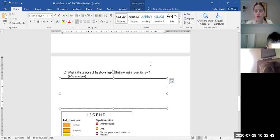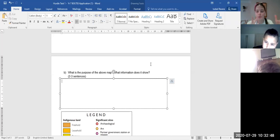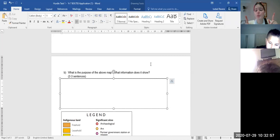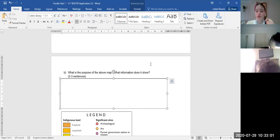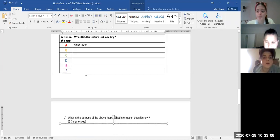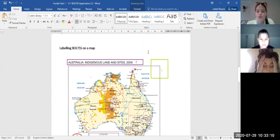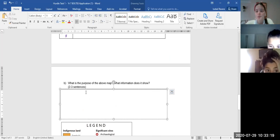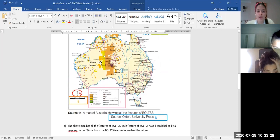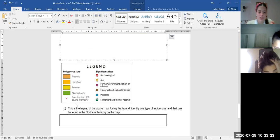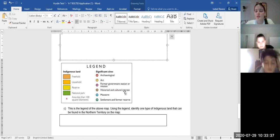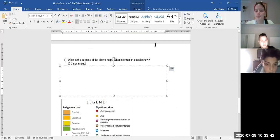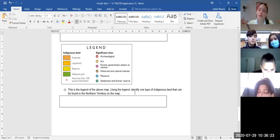I'm just going to reiterate what I've said because I am recording now, so people who aren't here can watch the video later. For question B, it says: what is the purpose of the above map, and what information does it show? I want two to three full sentences. To find the purpose, look at the title — it says 'Australia Indigenous Land and Sites 2006.' You might write: 'The purpose of this map is to show the indigenous land and sites in 2006.' Then look at the legend or colors to describe the specific information shown.